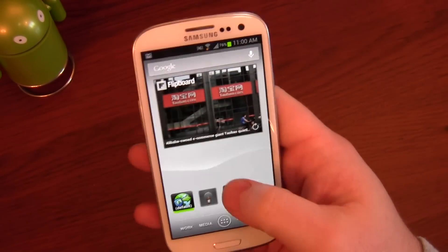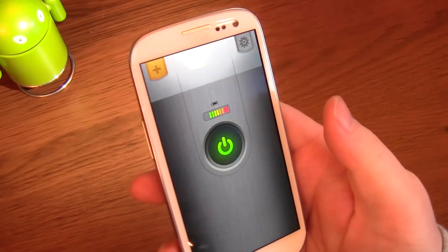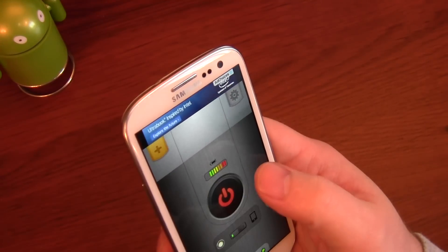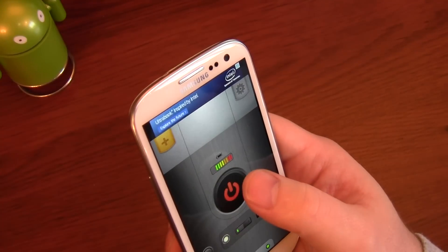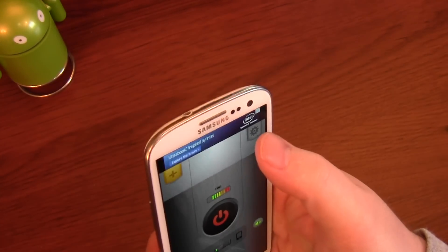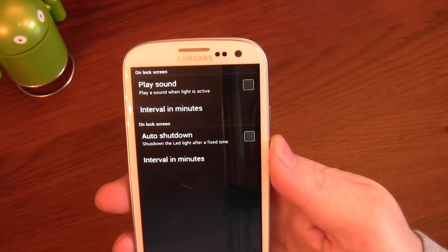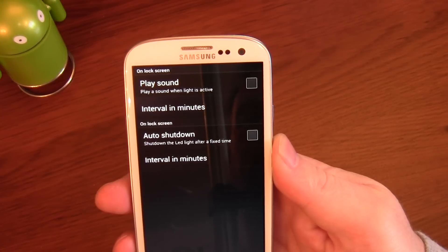We do get a widget — it's this one just here. It opens up and turns the light on. We've got some settings up there: play sound, interval in minutes, auto shutdown.